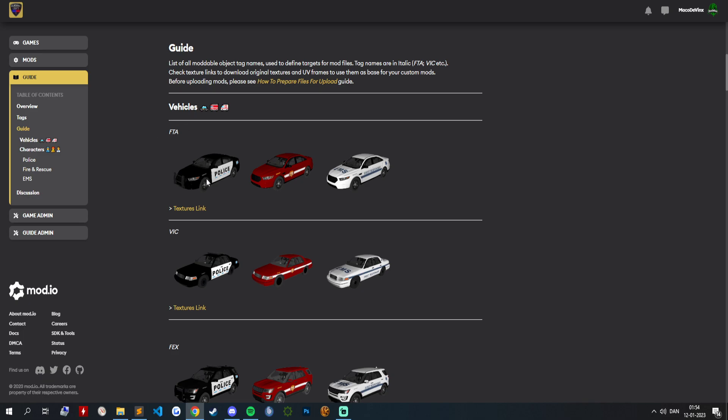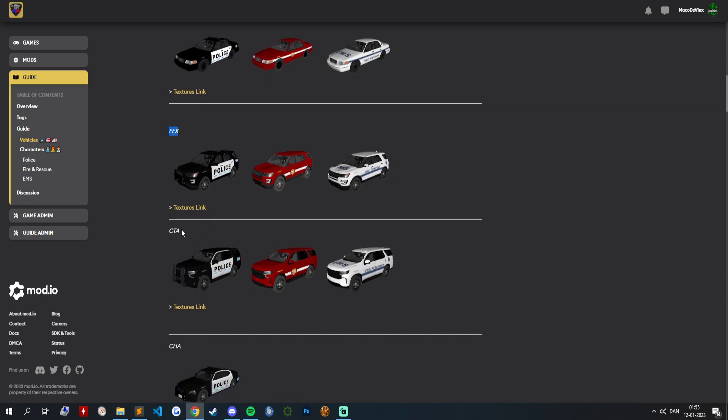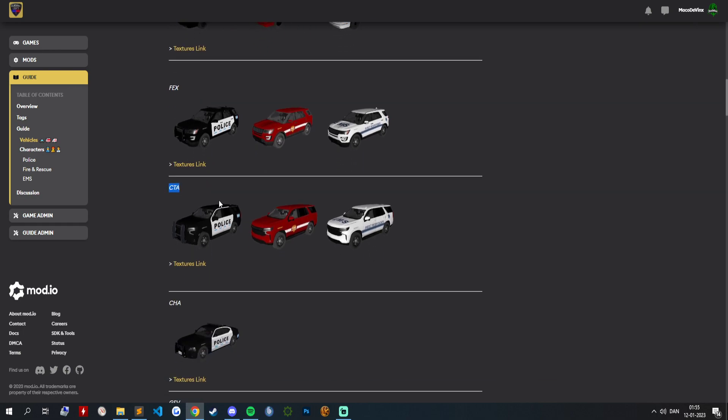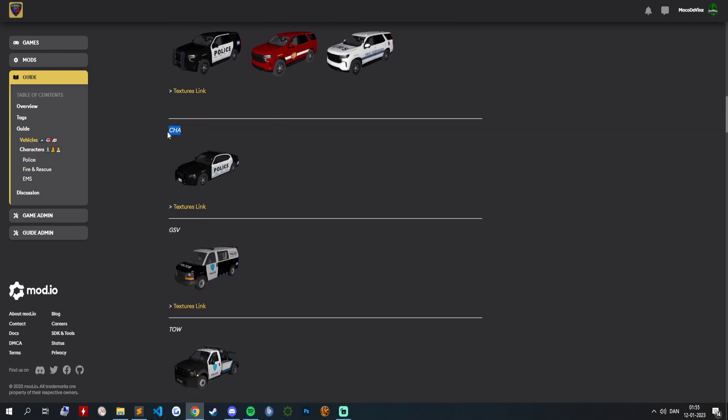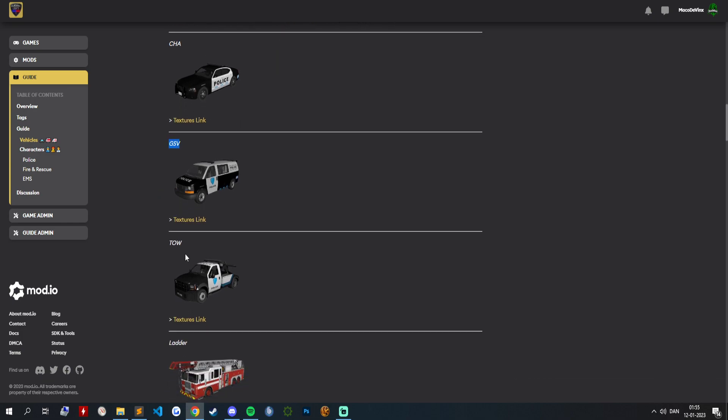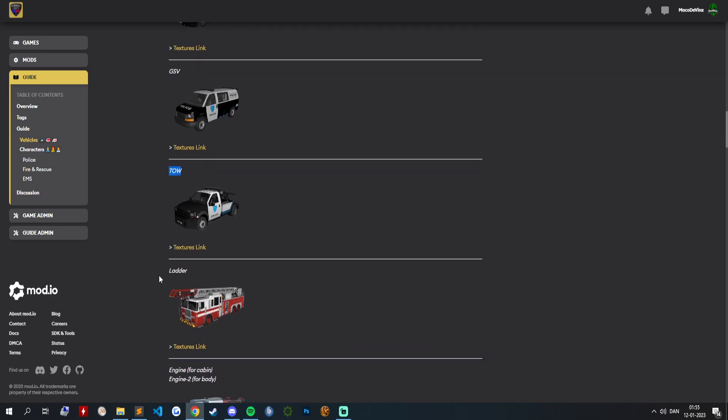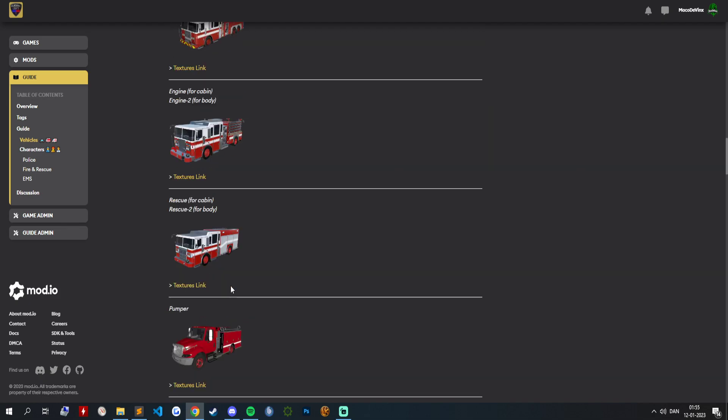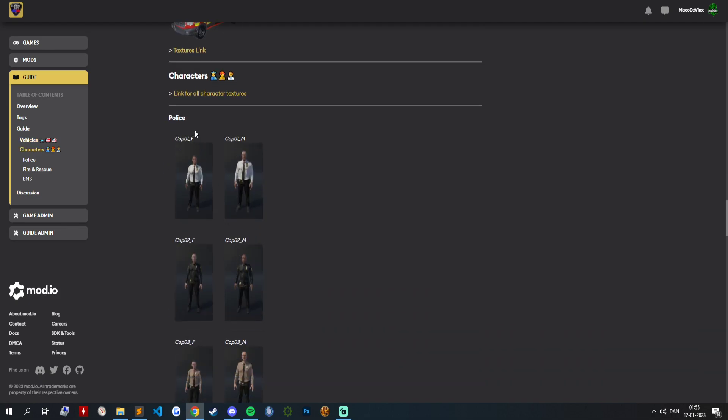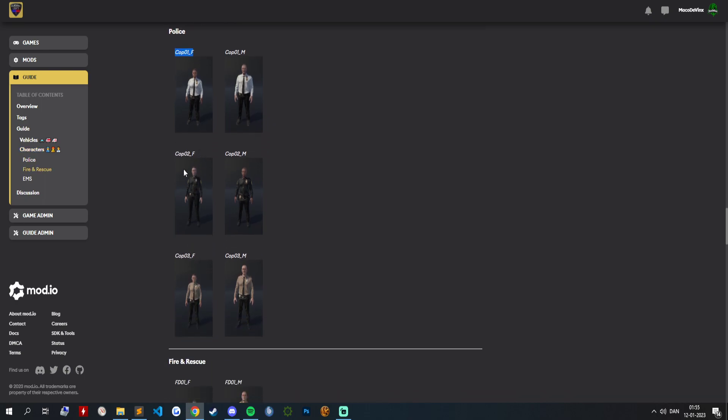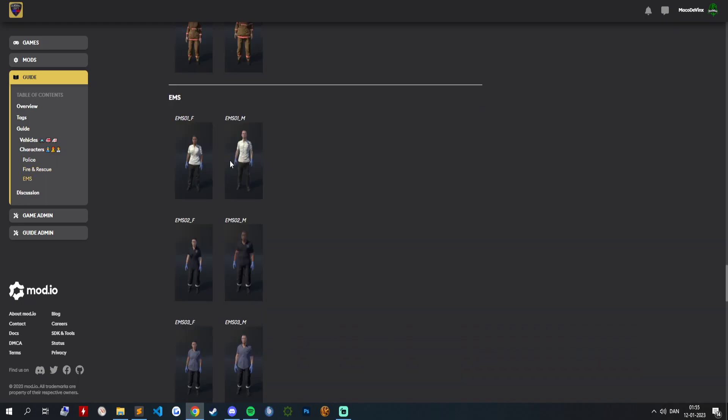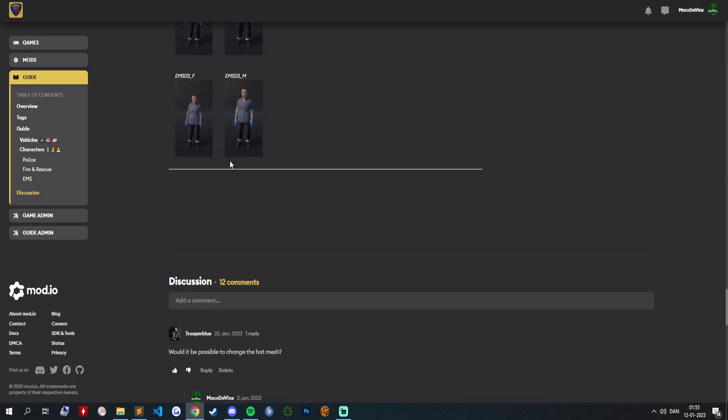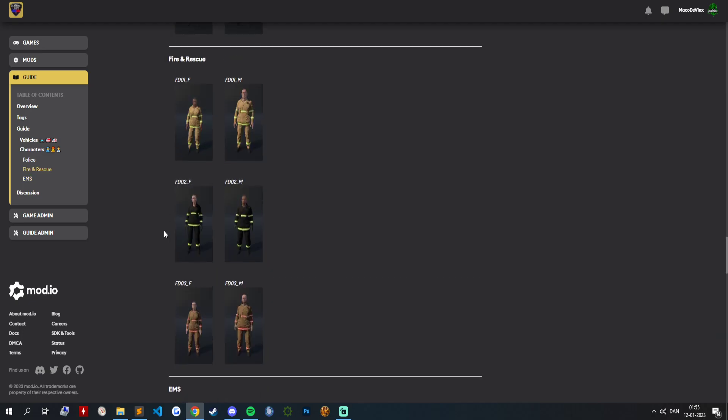Then you can see there's a bunch of information here. If you got the Taurus, that's the shortcut FTA. The VIG is for the Crown Vic. The X-Explorer. The CTA is the Tahoe. The HA is the Charger. Obviously tow, and so on. For the characters it has to be also what it says here. And the only difference between all these are the numbers.